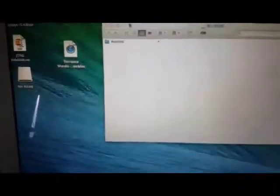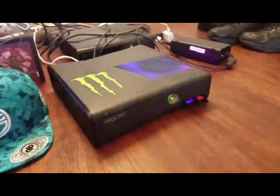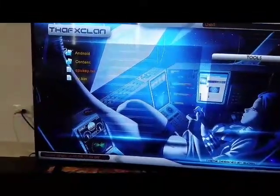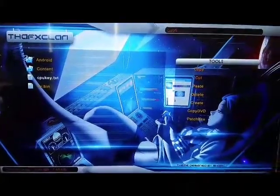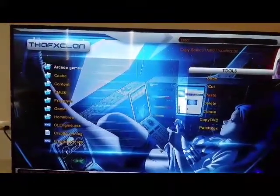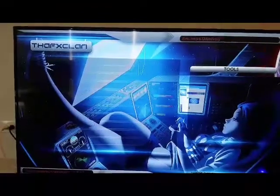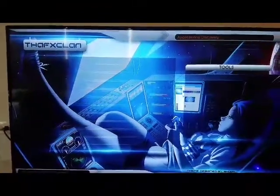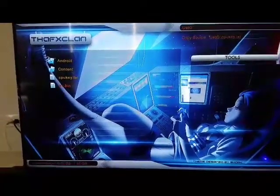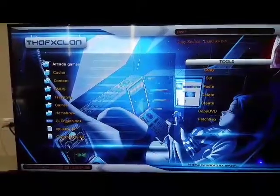So what you guys are going to do is take the flash drive and put it in your Xbox, then go to FX Menu. We're going to copy the CPU key from the USB, so you copy it, go to HDD1, and paste. Now you go back to your USB, find the KV file, copy it, go to HDD1, and paste it.